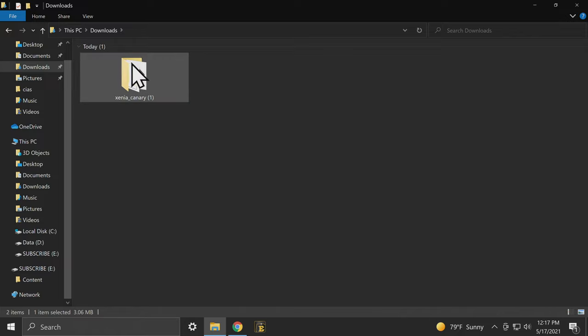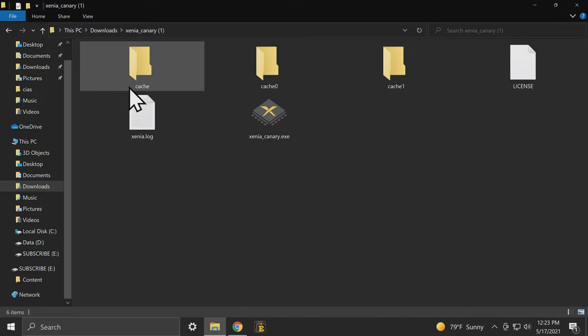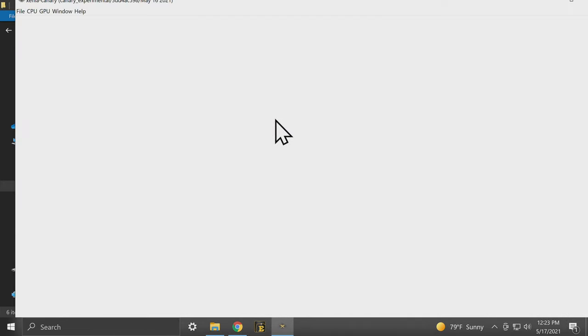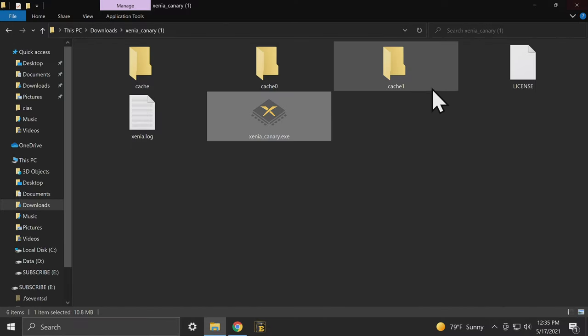Now launch Xenia for the first time. Double-click into the folder you just uncompressed and double-click the XeniaCanary.exe file. The only thing you have to do here is close Xenia by clicking on the red X button in the top right corner. This creates needed files and folders both here and in your Documents folder.